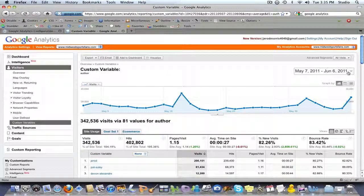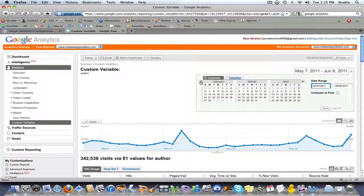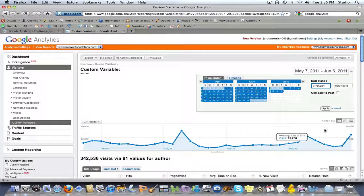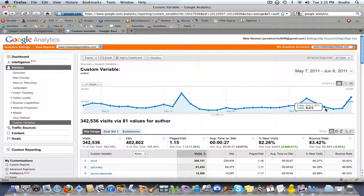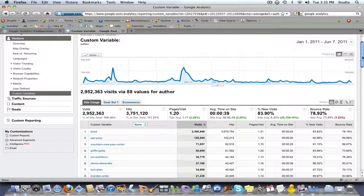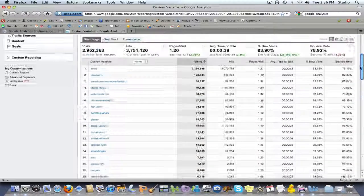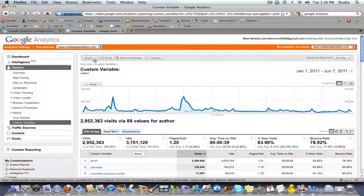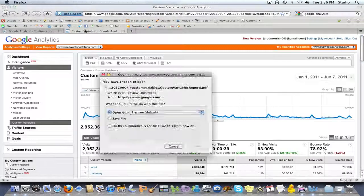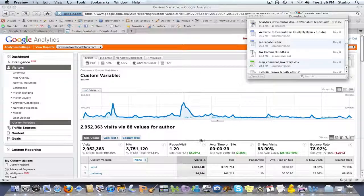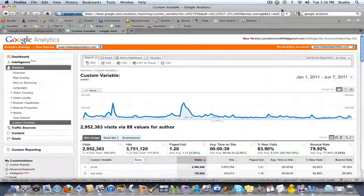Now let's say you want a wider view. If you want to go from the first of the year, you can click up here, click on January 1st, and set your parameter. Going through the first of the year gives us the total amount of traffic by author. Very simple — if you want to print that out you can export it as a PDF. And that's it — that is how you define the custom variable and then view it using Google Analytics.